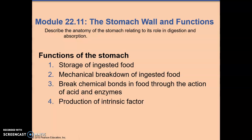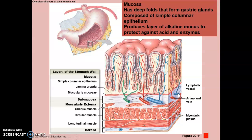The functions of the stomach include storage of ingested food until it is broken down enough to move on to the next step, mechanical breakdown of ingested food, and chemical breakdown of food through the action of acid and enzymes. It also produces intrinsic factor. The lining of the stomach is different from the small intestine — the mucosa has deep folds that form the gastric glands, which are deep within the mucosa rather than on the surface.